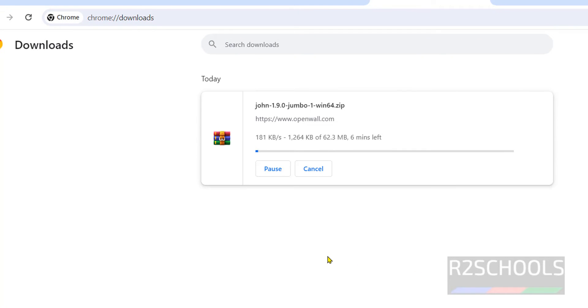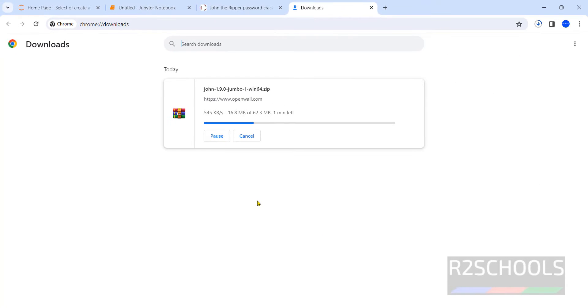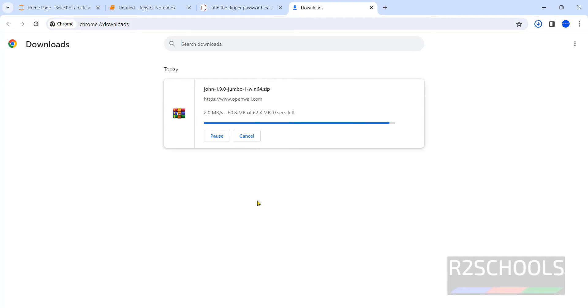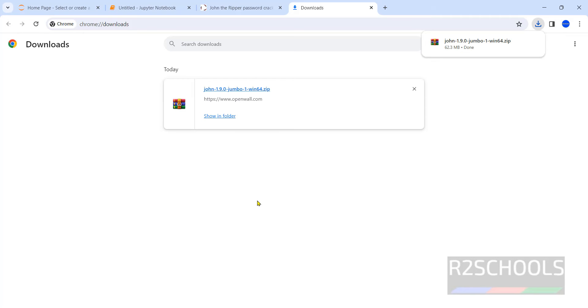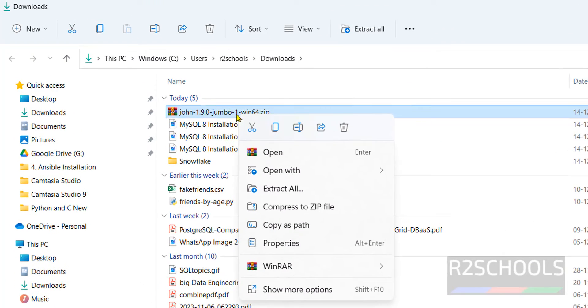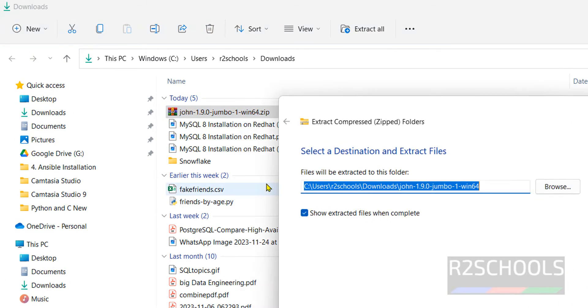Wait until download completes. Download is completed. Go to the downloads directory, right click on it and extract all.